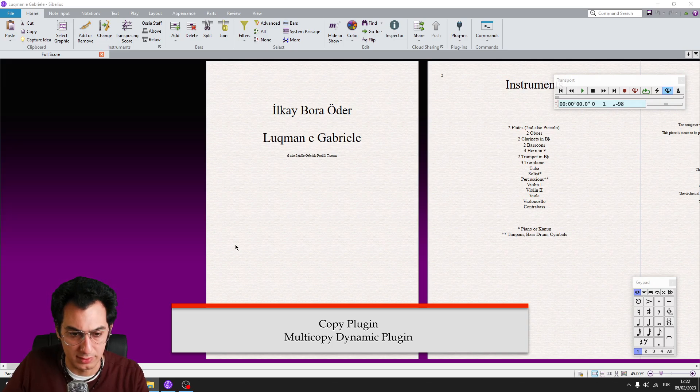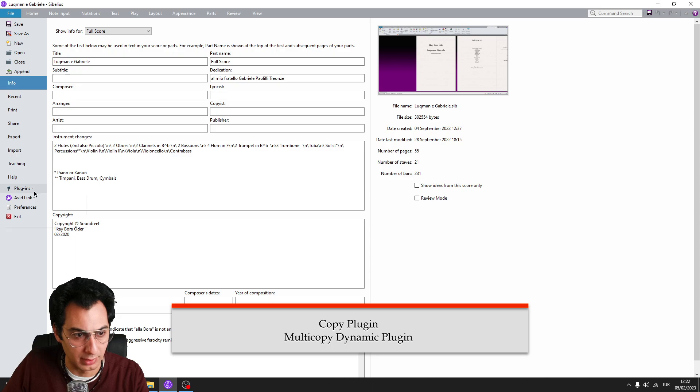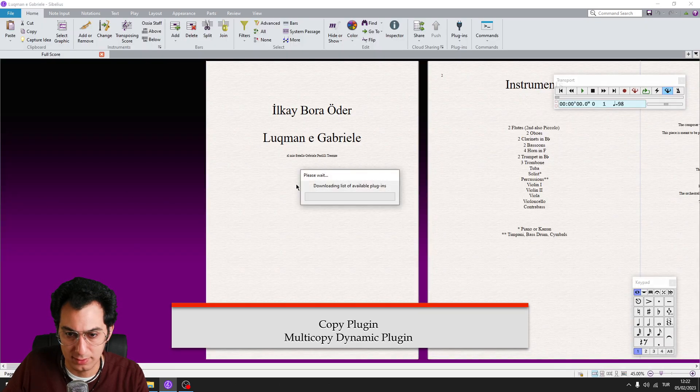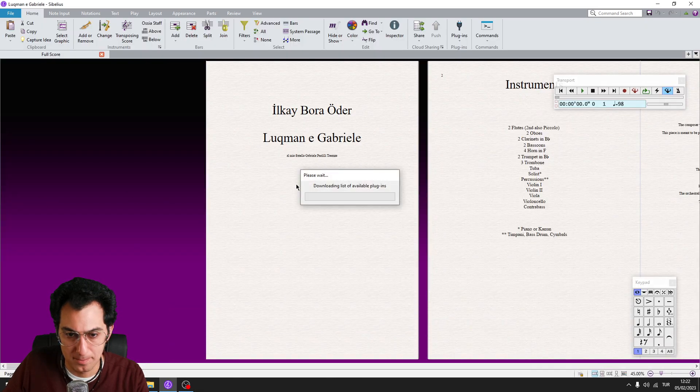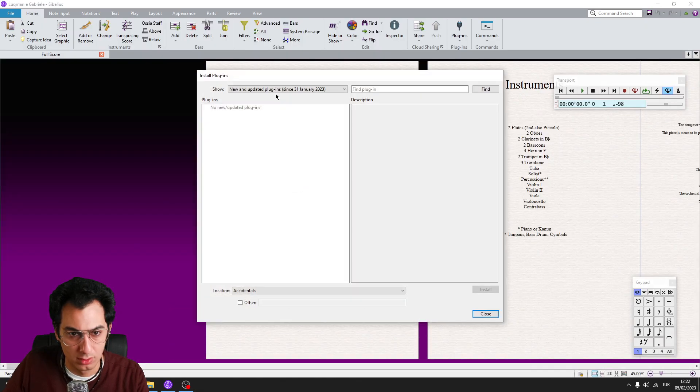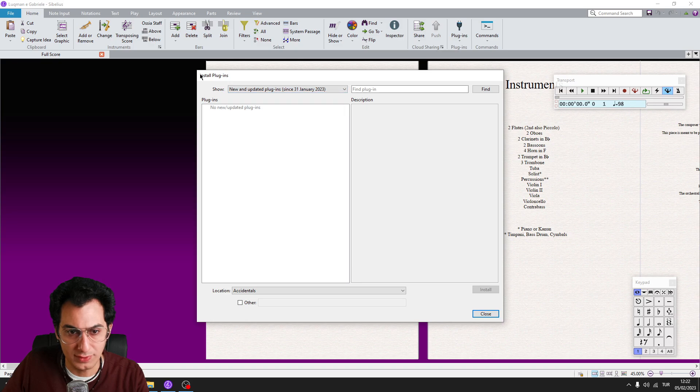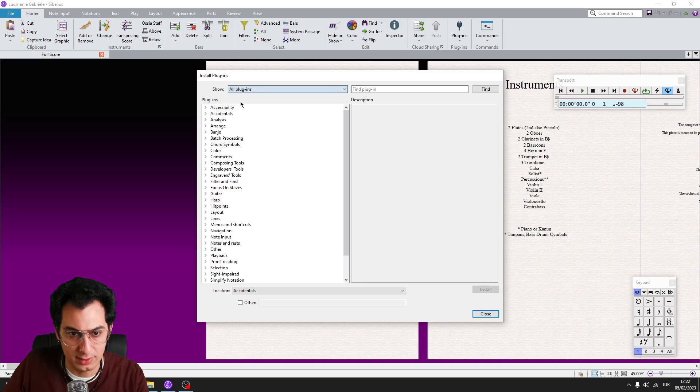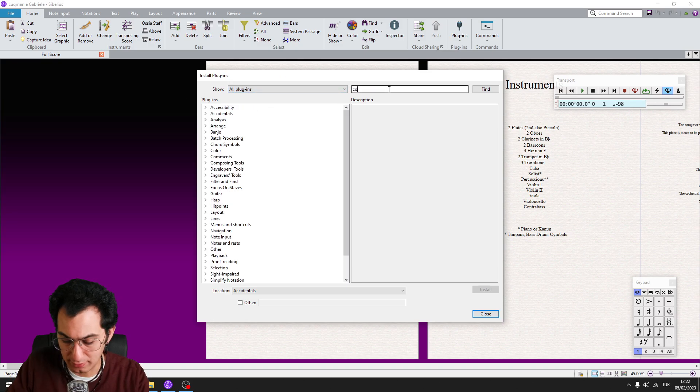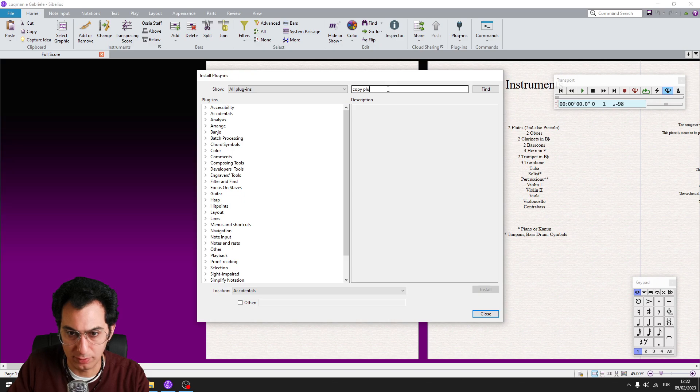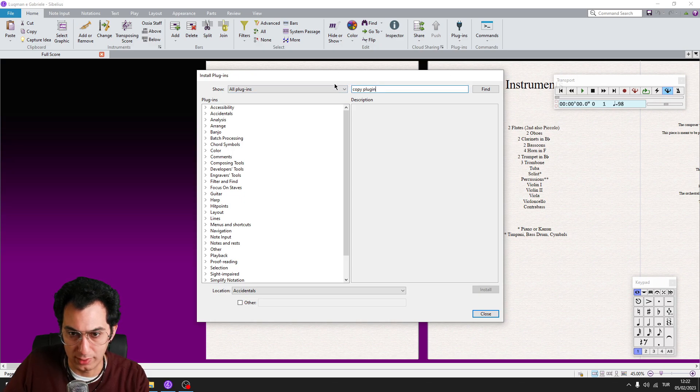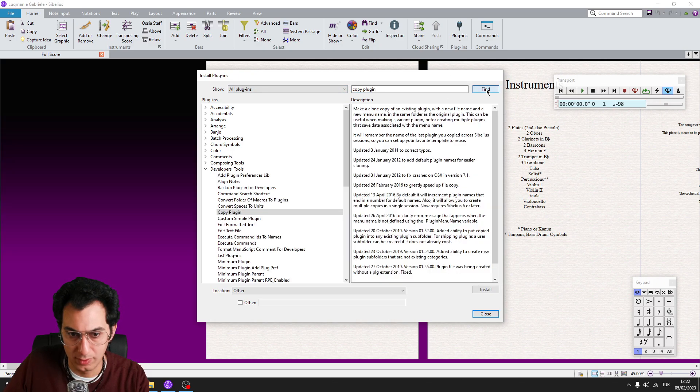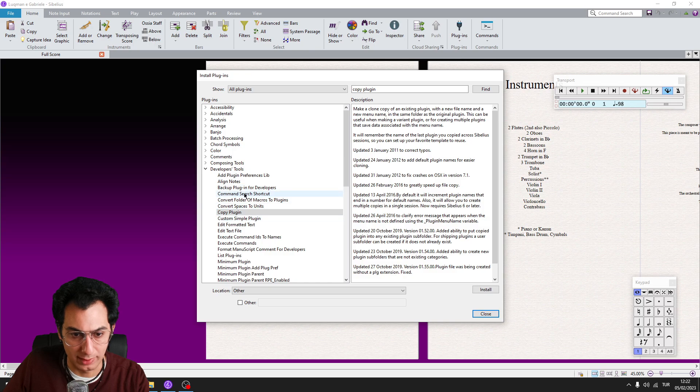To download these plugins, go to File, Plugins, Install Plugins. From the Show tab, click on All Plugins and write the name of the plugin to the search bar. After you have found the plugin, click on the Install button.